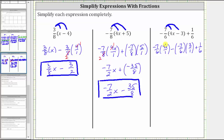Before multiplying, notice four and six share a common factor of two — there are two twos in four and three twos in six. Multiplying, we now have negative fourteen x over three, which is equivalent to negative fourteen-thirds x. Then we have minus, and notice we could simplify before multiplying, but we have a denominator of six and will need to add one-sixth to this product, so let's leave this in its current form.